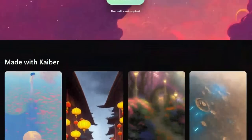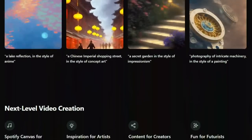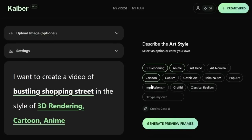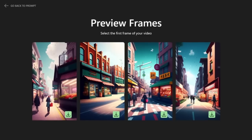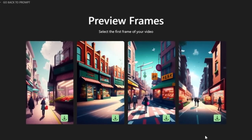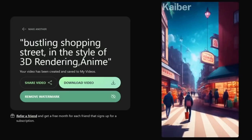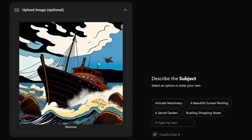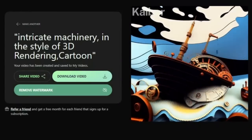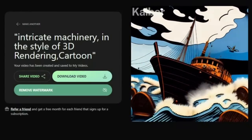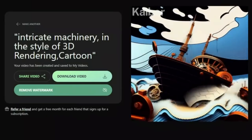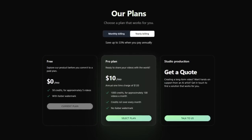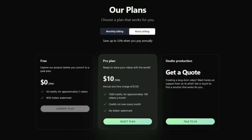This one is called Kyber.ai and it allows you to generate your own images and then animate them, or you can actually upload your own photo. I tried it out myself and created a video of a bustling shopping street using the styles of 3D rendering and anime. It generates several different frames, you select one, and that's what it builds the animation off of. Give it a few minutes to generate and then your final creation is completed. You can also upload a photo and animate it — like I did with this ship, where I chose the styles of 3D rendering and cartoon. I think you get the best results when you actually generate a photo with Kyber and use that for your animation. If you want to try it out, I'll put a link to sign up for a free account in the description, which gives you 50 credits to generate approximately five videos.